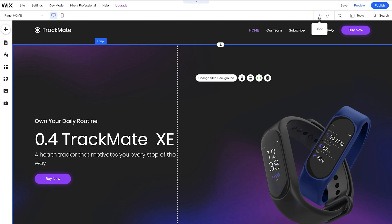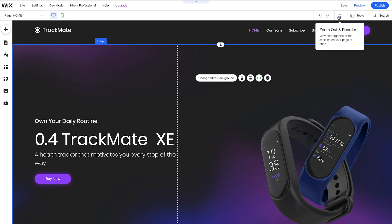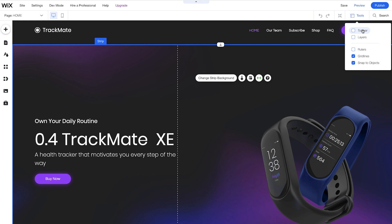Next, we'll come over to the right. Here we have the Undo button and the Redo button. Next, we have Zoom Out and Reorder. Zoom Out and Reorder is great. You can zoom out and then you can rearrange whatever order your content is in. Next, we have Tools. Here we have a Toolbar, the Layers panel, Rulers, Gridlines, and Snap to Objects. I find the Tools panel really helpful when I'm trying to edit my site.